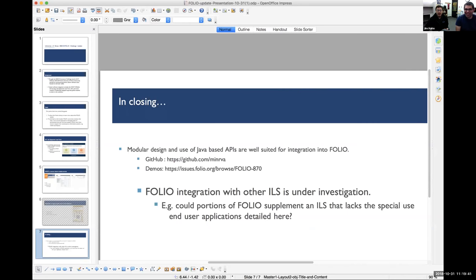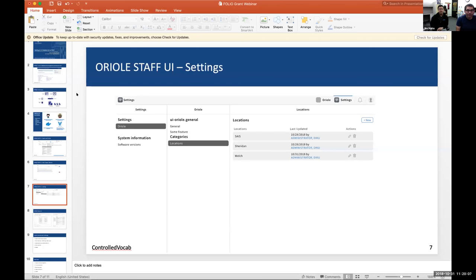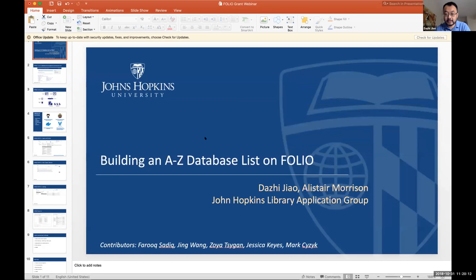My name is Daji Jiao, a software engineer from Johns Hopkins Library Application Group, here with Alistair Morrison, the manager for my group. My presentation is about the tool we're building called A-to-Z list, which uses Folio technologies. It's a management tool as well as a patron interface to access our databases. Right now we have a legacy system built on over 10-year-old technology called Xerxes. You can visit it at databases.library.jh.edu — a curated A-to-Z list of all databases that Johns Hopkins has subscription to, organized by subjects.